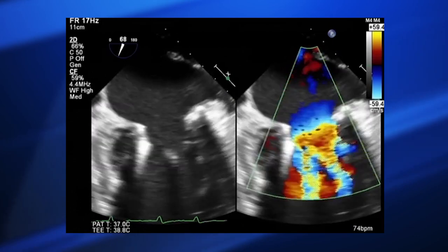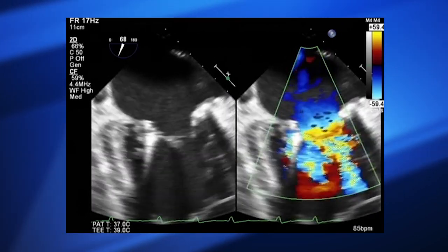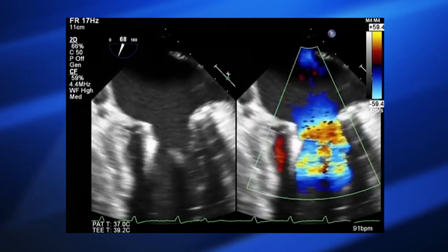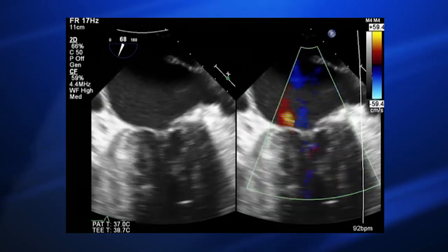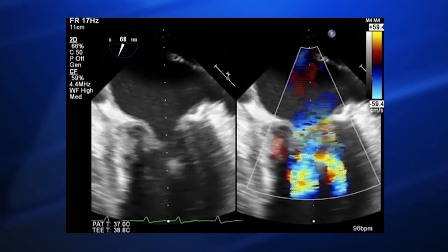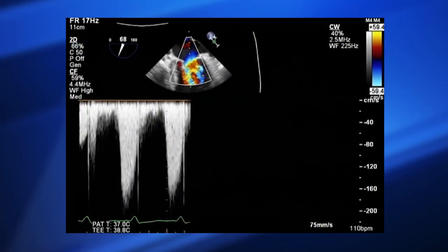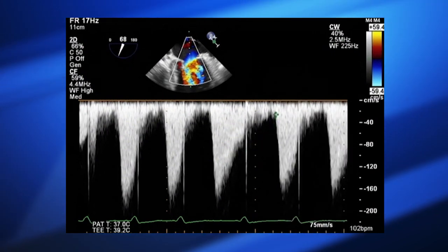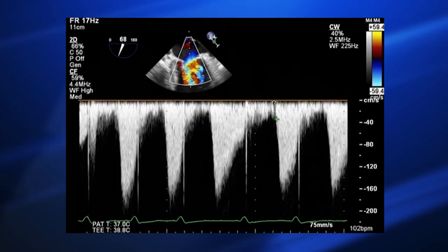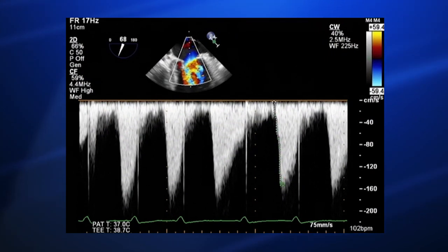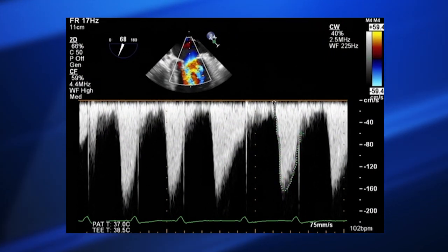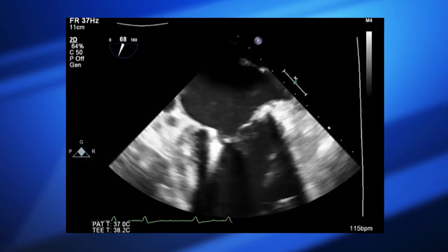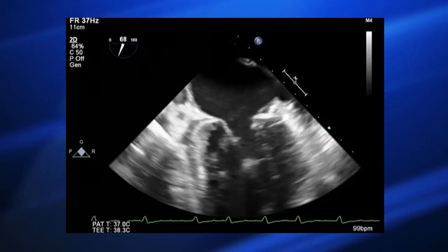Looking at the valve, we can see the clip is where we positioned it on the medial aspects of A2 and P2. The residual colour is predominantly lateral to that, just adjacent to A2 next to the clip. We'll check our gradients — obviously we don't want to cause important stenosis. Continuous wave through the orifice — he's in AF so we'll do some averages. An acceptable gradient at this stage.